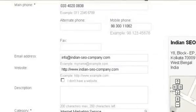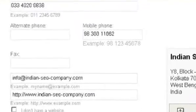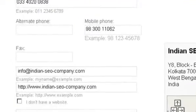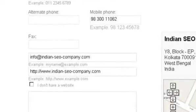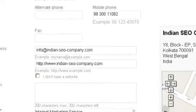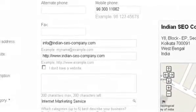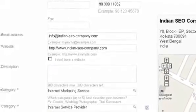While filling in the main phone column, also use the 'Add More Phone Numbers' option and enter your mobile number there, because this mobile number will be used for verification purposes. After that, you need to choose your business category.